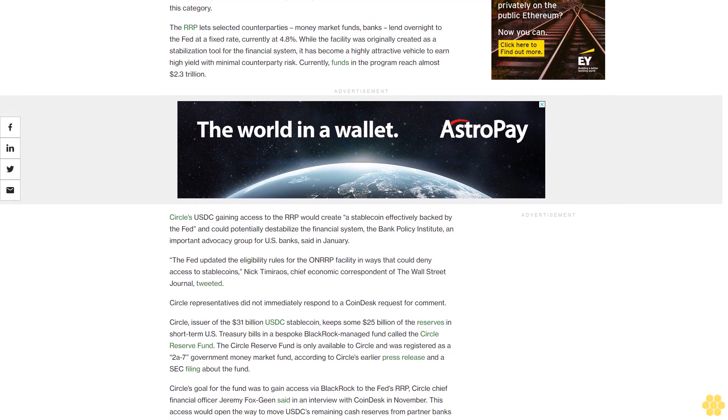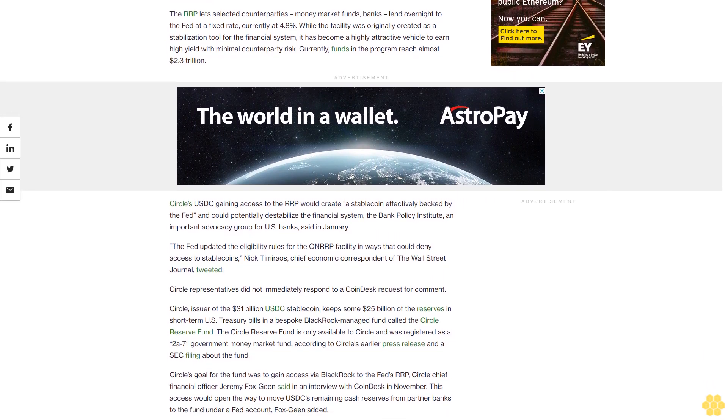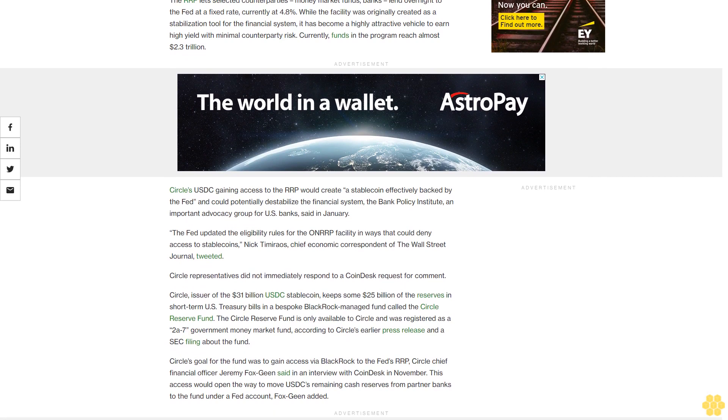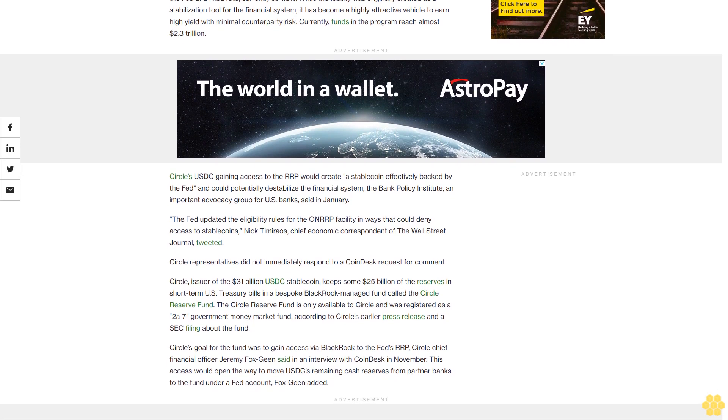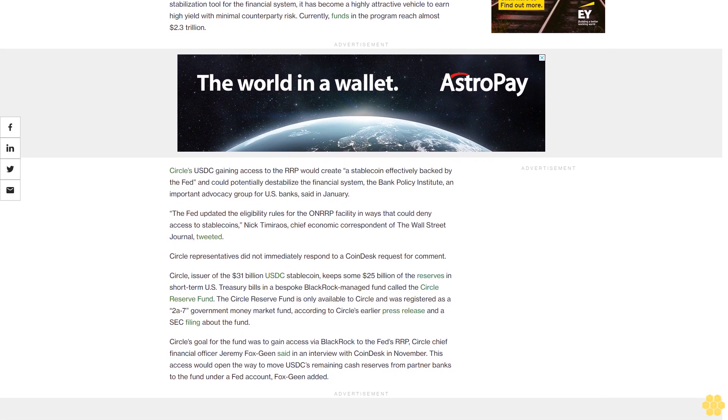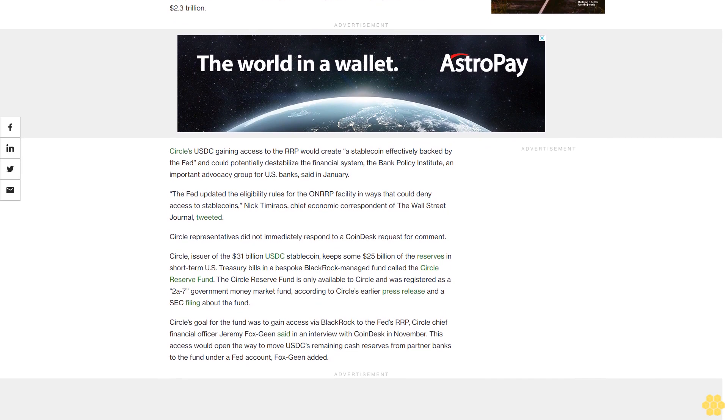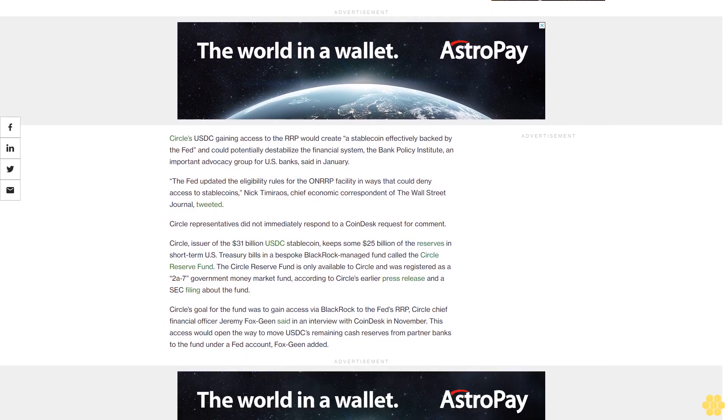Circle's USDC gaining access to the RRP would create a stablecoin effectively backed by the Fed and could potentially destabilize the financial system, the Bank Policy Institute, an important advocacy group for U.S. banks, said in January.